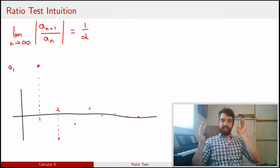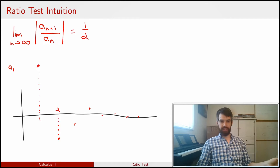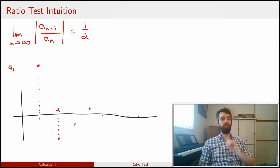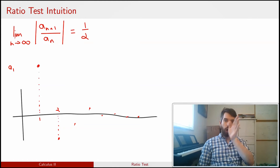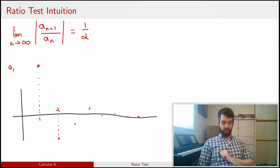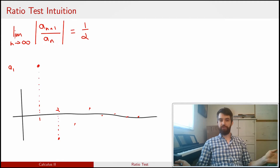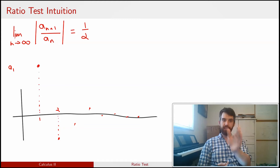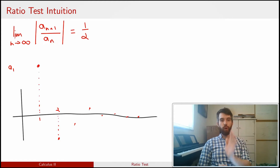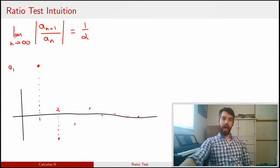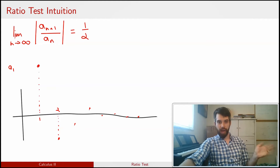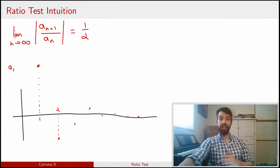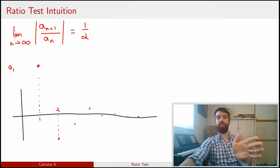For a while, the series might not be exactly geometric — the ratio might not be exactly one half, and it might do some weird stuff for the first ten or even the first million terms. But eventually, it behaves like a geometric series. We know a geometric series converges if the ratio is less than 1, and diverges if it's greater than or equal to 1, and we expect the ratio test to behave analogously in the limit.